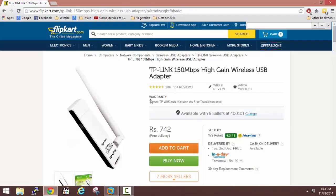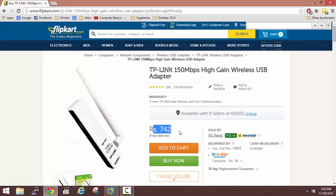For this course, we'll be using this TP-Link W722N based USB adapter. It costs just 700 rupees, around 12 dollars. I guess most of you will be able to afford it.